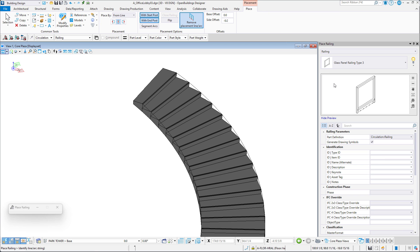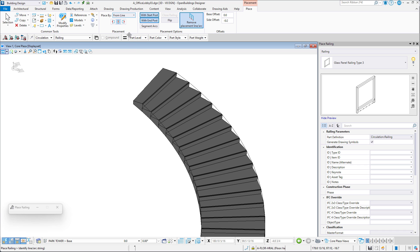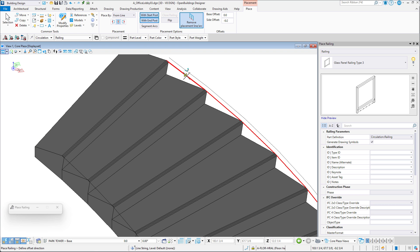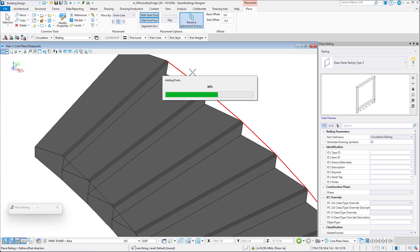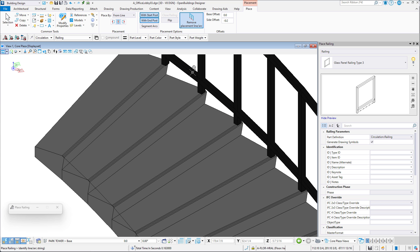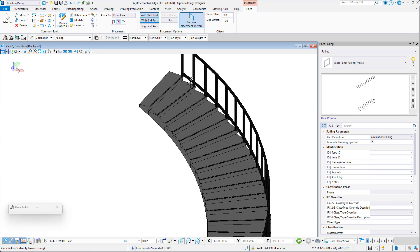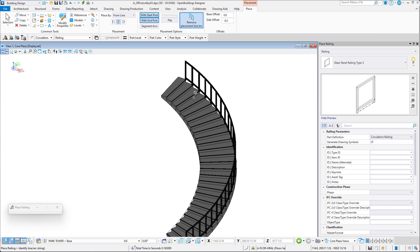We can select the type of railing to be placed. We can choose the option to remove the placement line once the stairs are created and ensure that the From Line Placement option is active. We then select the line to be used, specify the offset direction, and accept to generate the railing geometry.